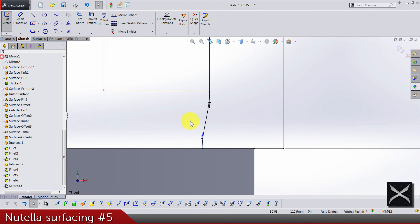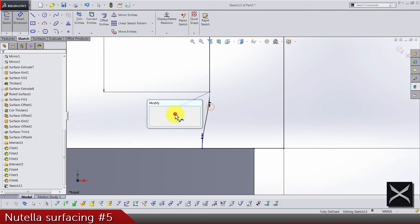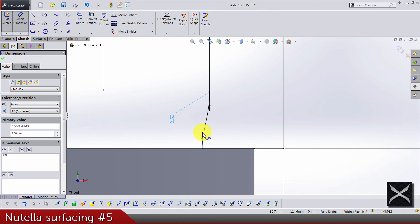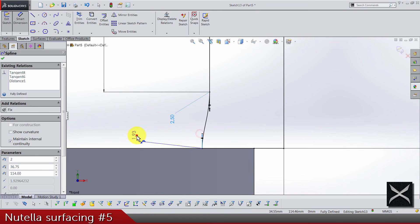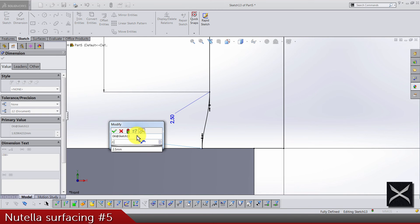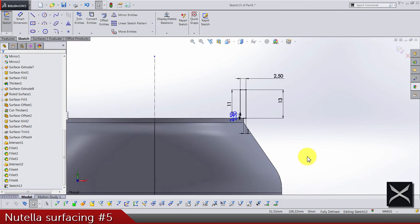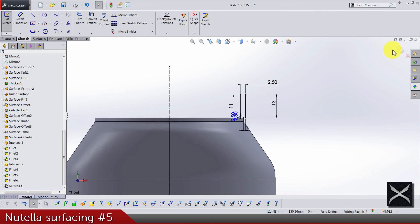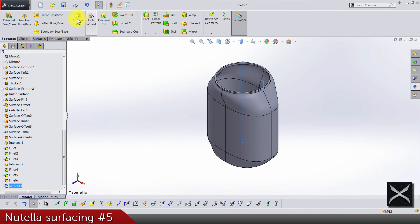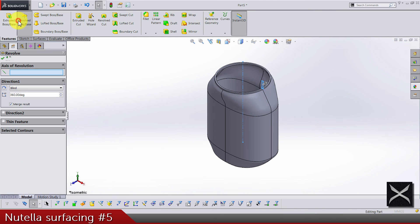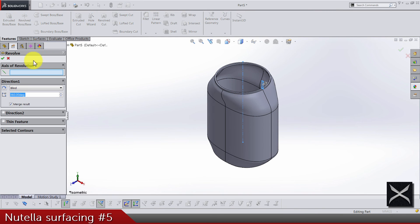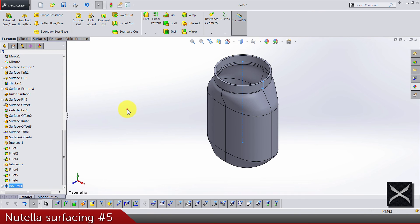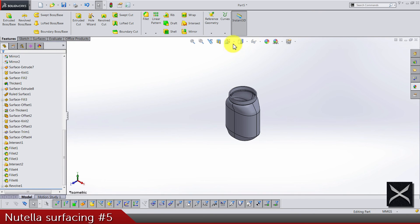The measure for both of them is gonna be 2.5 and 2.5. As you can see the sketch is fully defined and we can do our revolve on this one and we are done for this video.